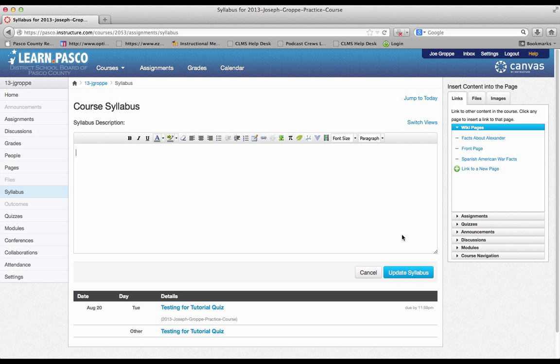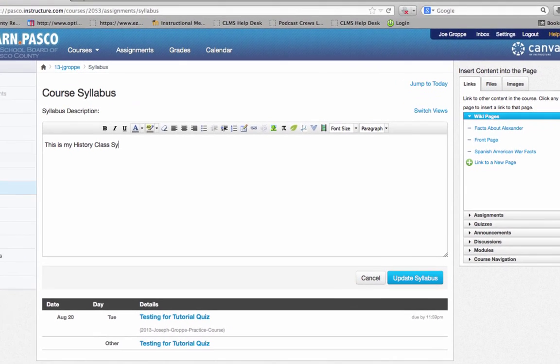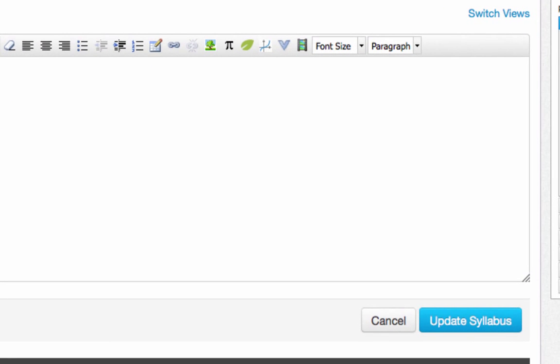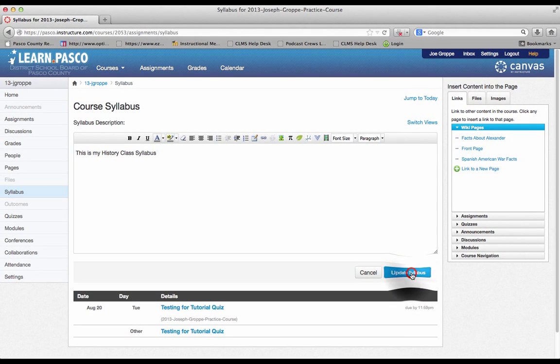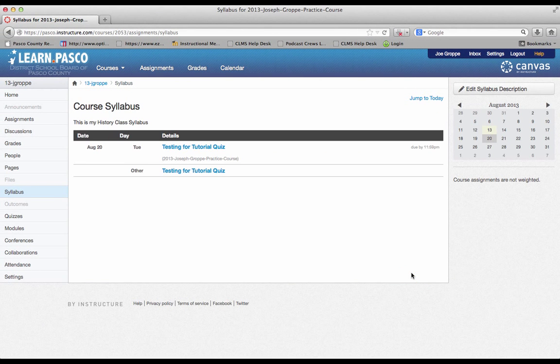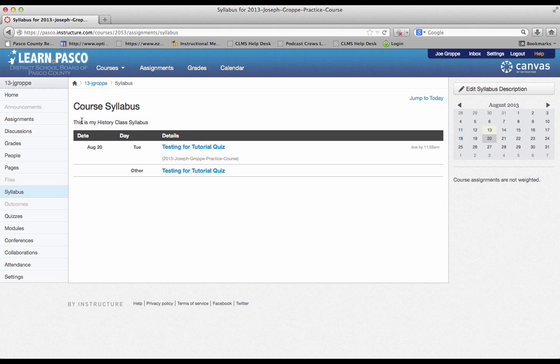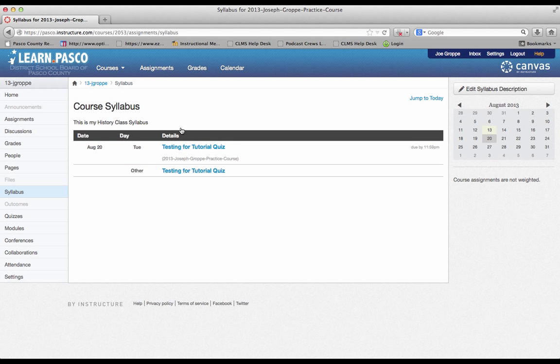From there, you click update syllabus. And there you have your description. Again, the bottom portion is for your assignments.